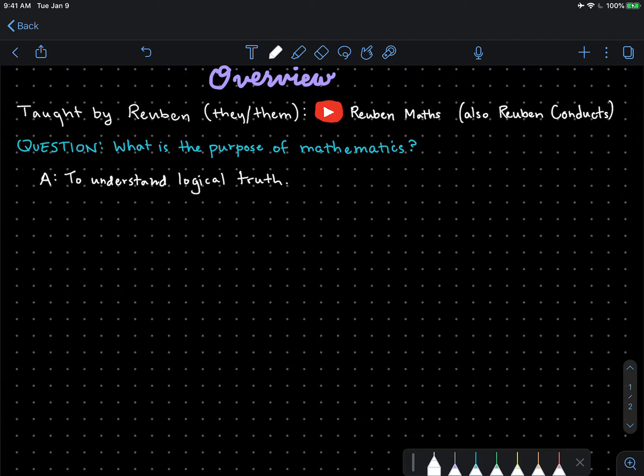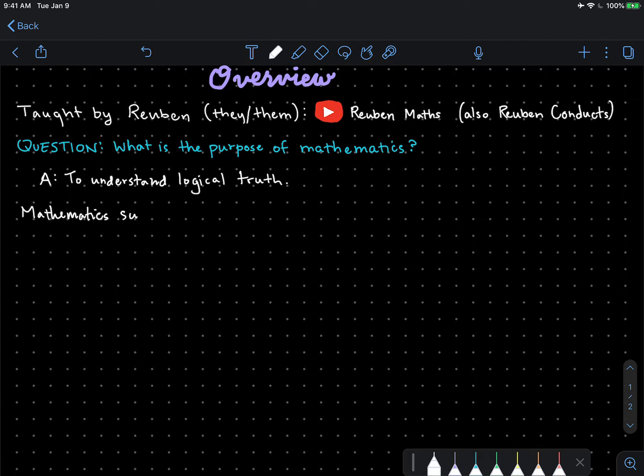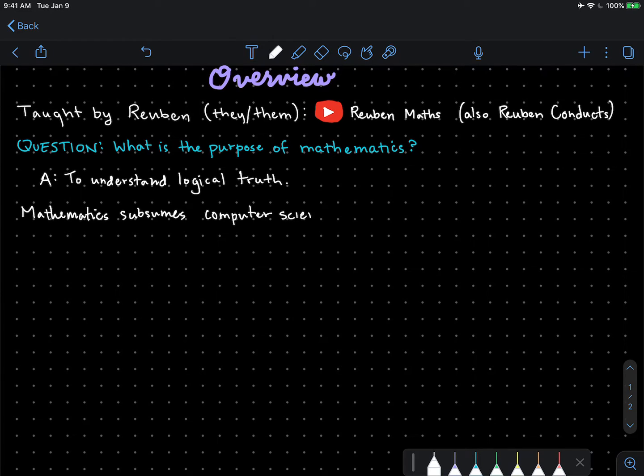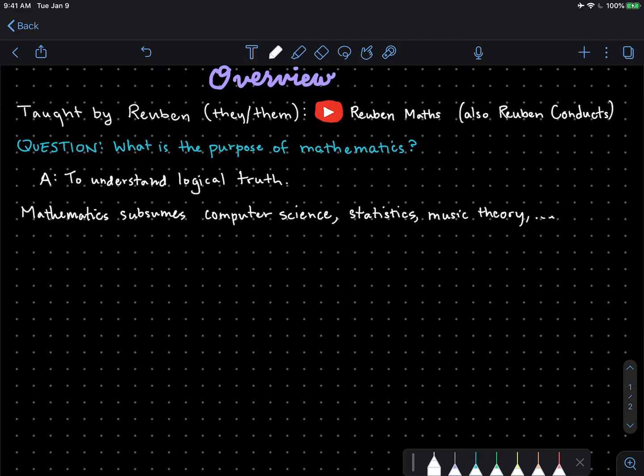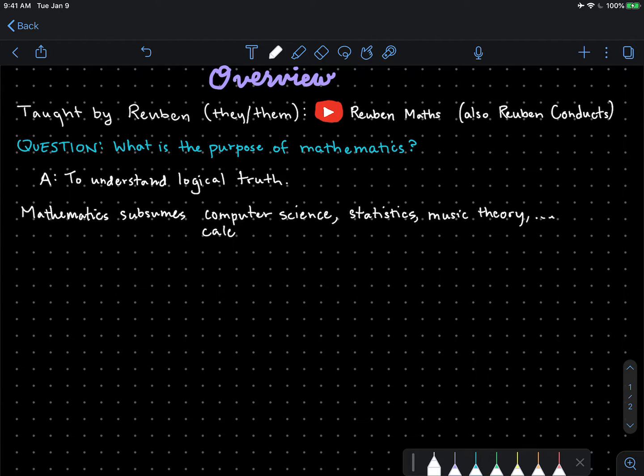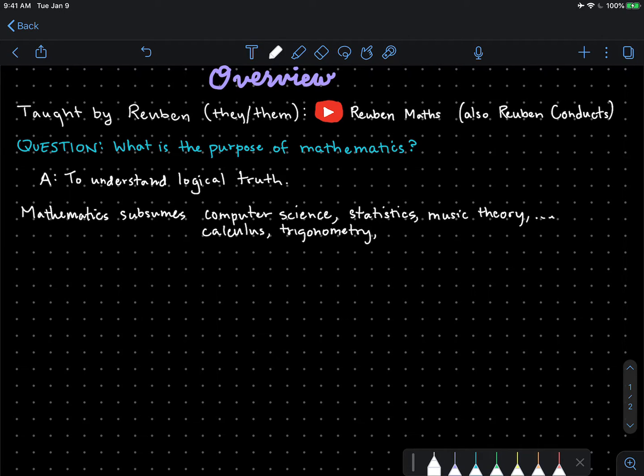This means that mathematics subsumes much of computer science, statistics, some music theory, and many others. Certainly, it will subsume mathematics that you know of, perhaps calculus, trigonometry, geometry, and so forth.